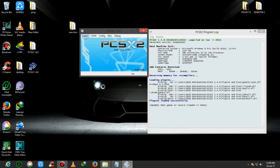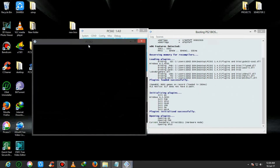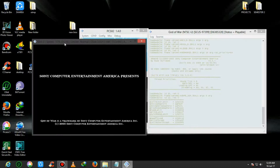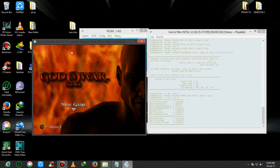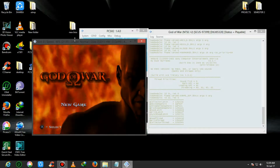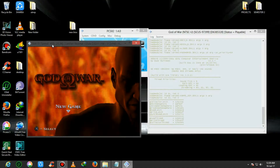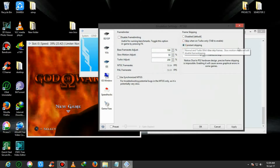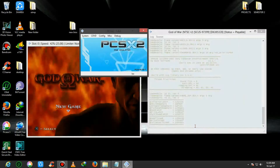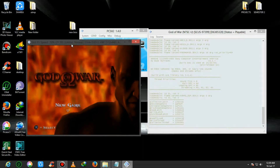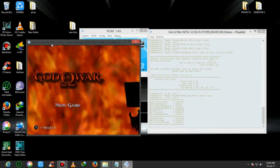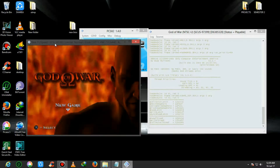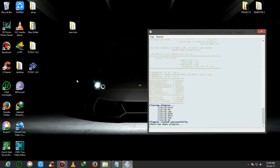Now you can play the game. Go to System and Boot CDVD Fast. As you can see, my game is running. This is the speed of the game and this is the FPS - frames per second. My game is running a little bit low - the speed is around 43%. To increase the speed of the game, go to Emulation Settings, then go to GS, and check the Frame Skipping option, then click Apply and OK. As you can see, my speed of the game is now 60-68 and the frame rate is also increasing. That's the method to increase the speed of God of War.